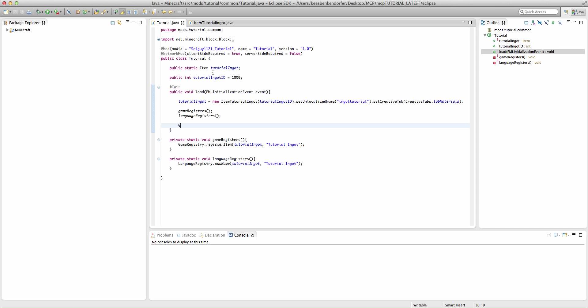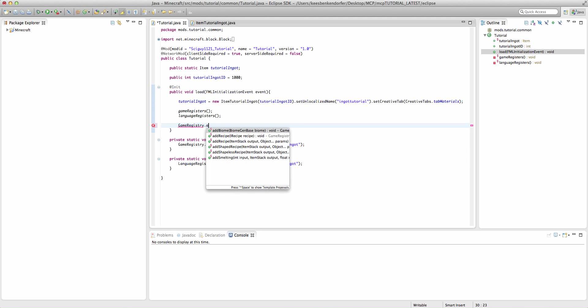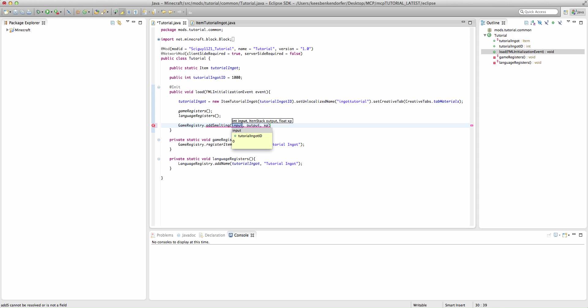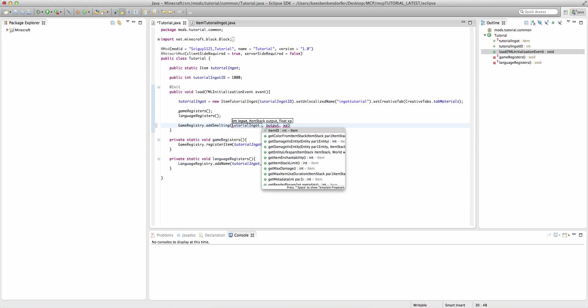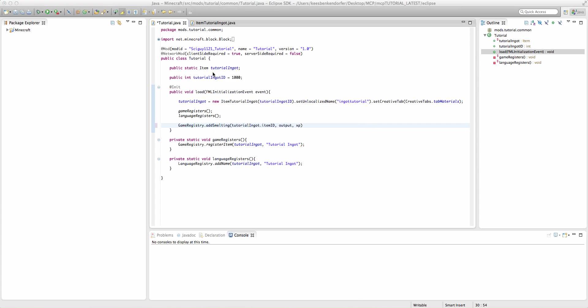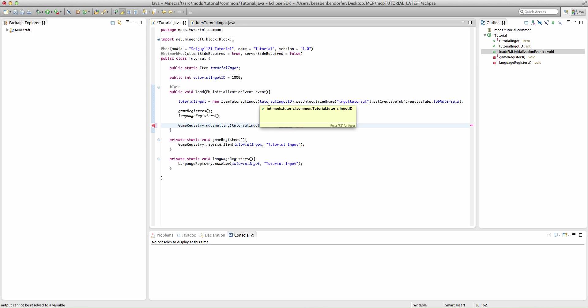And that is gameregistry.addSmelting. The first parameter is the input ID. So in this case I'm going to say tutorialingot.itemID. I could also say tutorialingot.id since it's the same, but I'm just going to say tutorialingot.itemID in case I mess with that a bit.